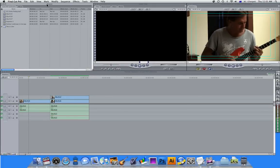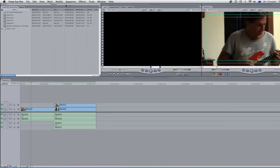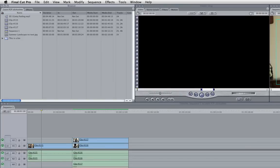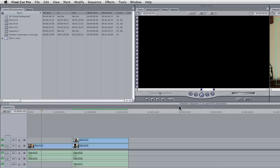You can see here that the browser is currently the active window because all the others are much darker grey. You can only have one active window at a time, so if I click in the timeline you can see that this is now my active window.